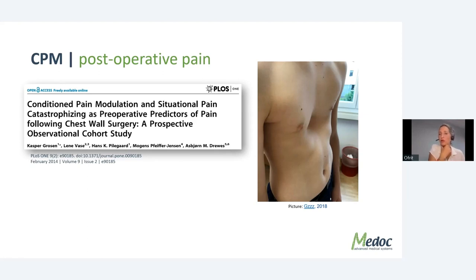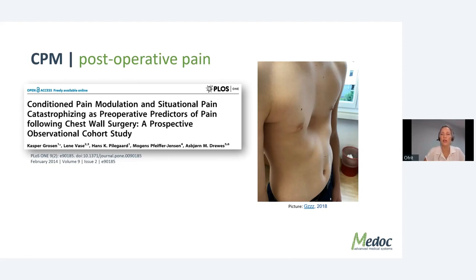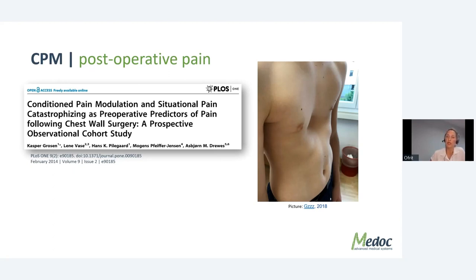Grossen from Aarhus University in Denmark took healthy men undergoing corrective surgery for pectus excavatum, tested CPM and psychological factors, with follow-up at six months post-surgery. Fifteen of 46 patients reported pain at six months; however, these patients were not different in terms of CPM. CPM did, however, predict morphine consumption directly after surgery — so CPM is relevant perioperatively even when it may not directly predict long-term pain in this population.